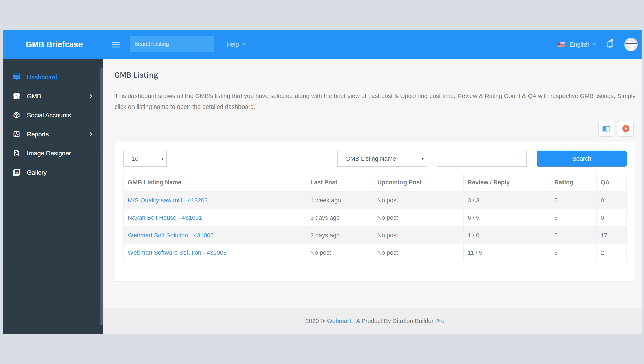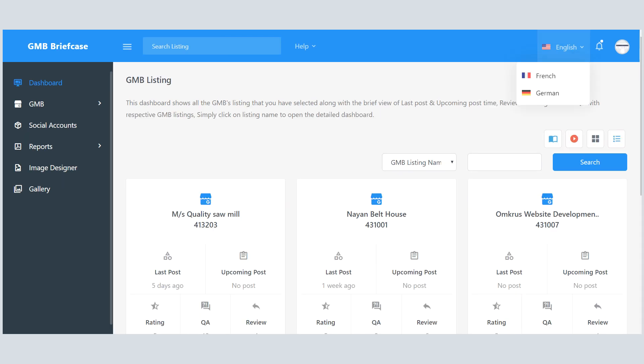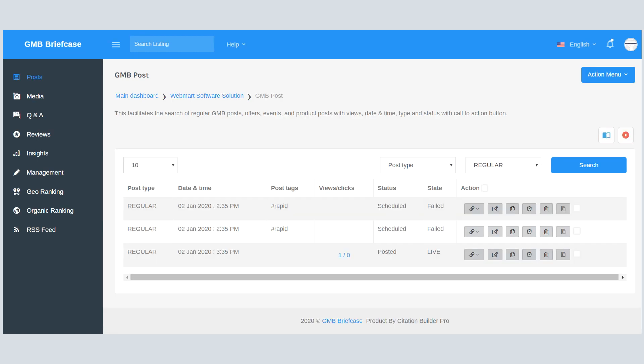You can set dashboard in two ways: table view and grid view. Both of these views provide the same data and capabilities. One of the core features of GMB Briefcase is GMB Post Scheduling.